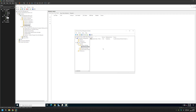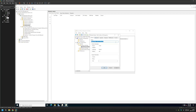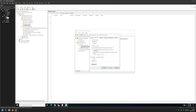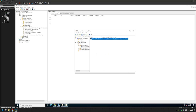That's it for creating this Group Policy. We can also right-click on the package, go to Properties, and make a few changes. For example, we can go to Deployment and change the user interface options from Maximum to Basic. That ensures that when installing the software, the user will not get many options to change the default settings. I'll leave it at Basic and click Apply and OK.